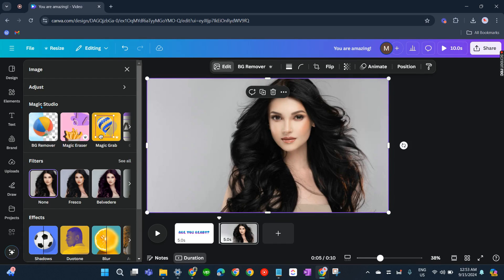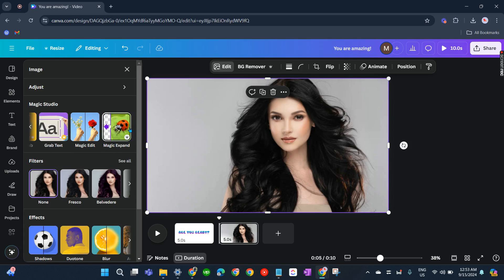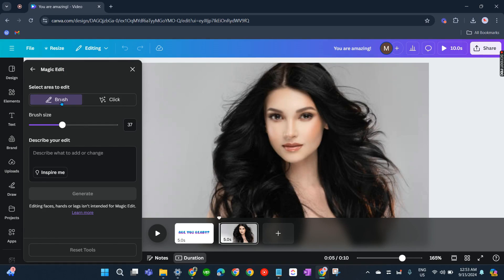Now in Magic Studio, click this arrow and you'll be able to see Magic Edit — click that. This one is the brush tool. You can try to change the brush size, but I'll go with just 37.